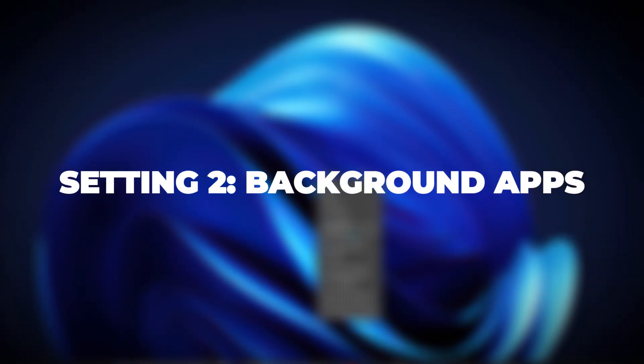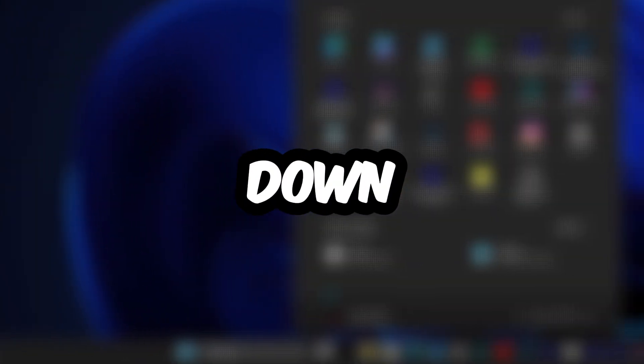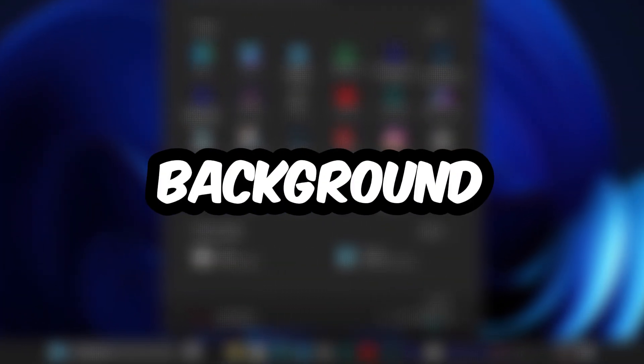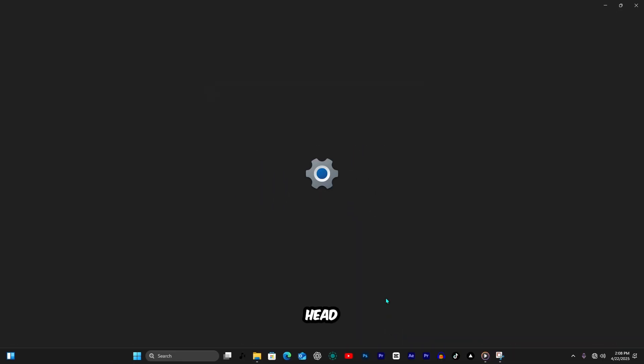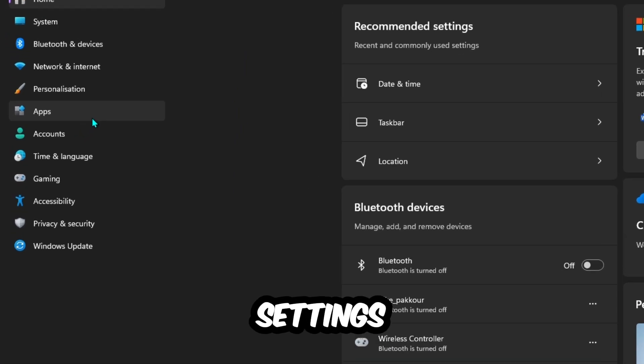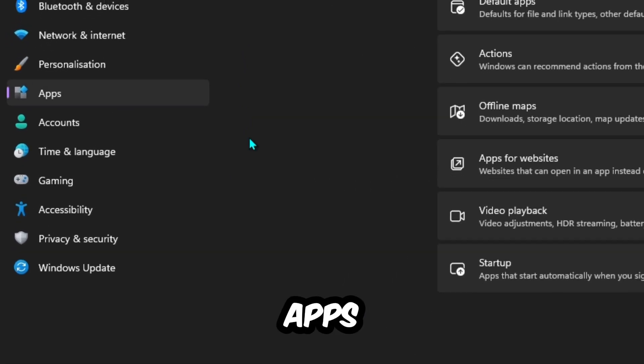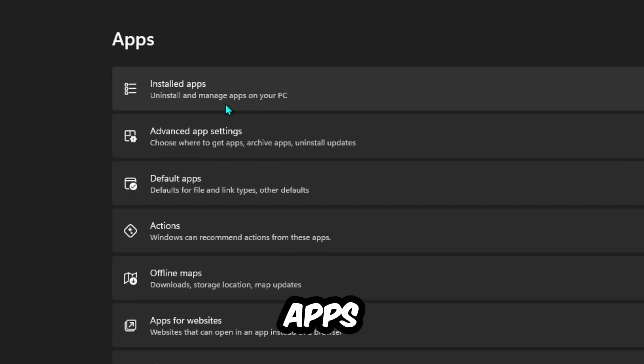Setting 2. Background Apps. Next, shut down unnecessary background apps. Head to Settings, Apps, Installed Apps.